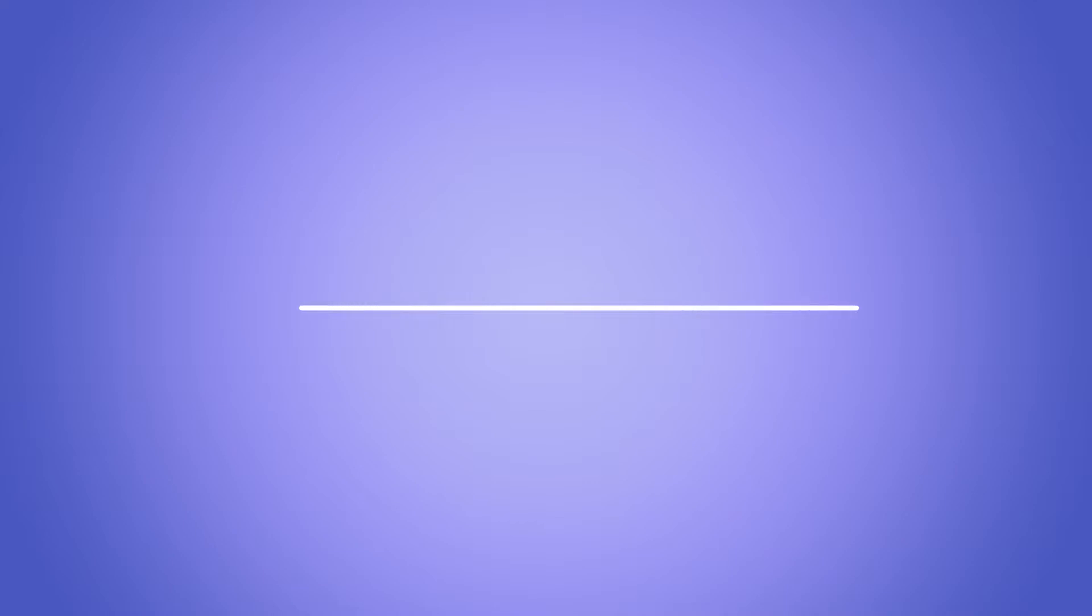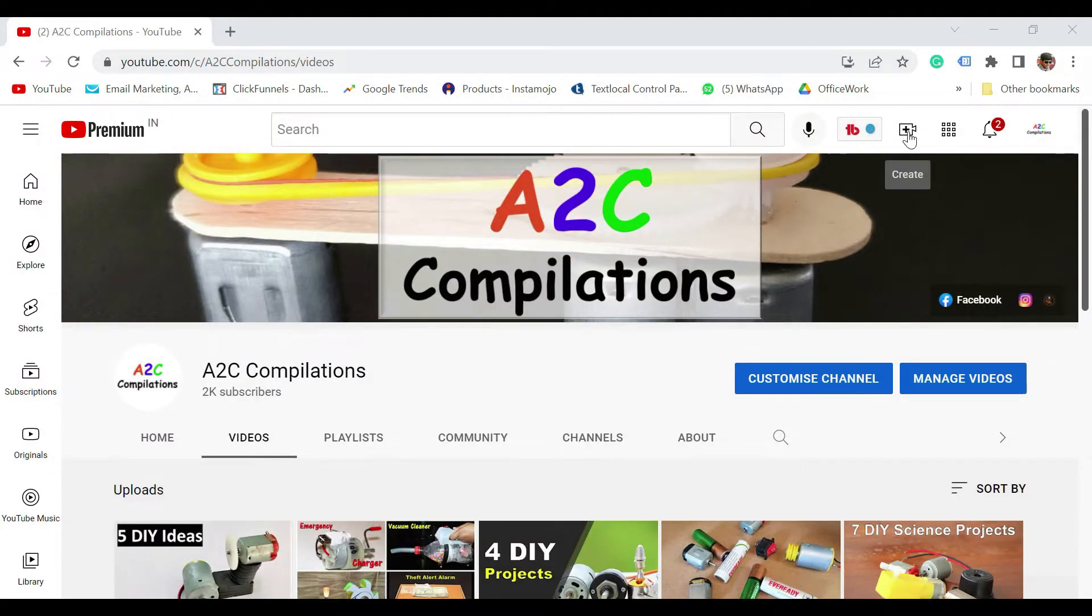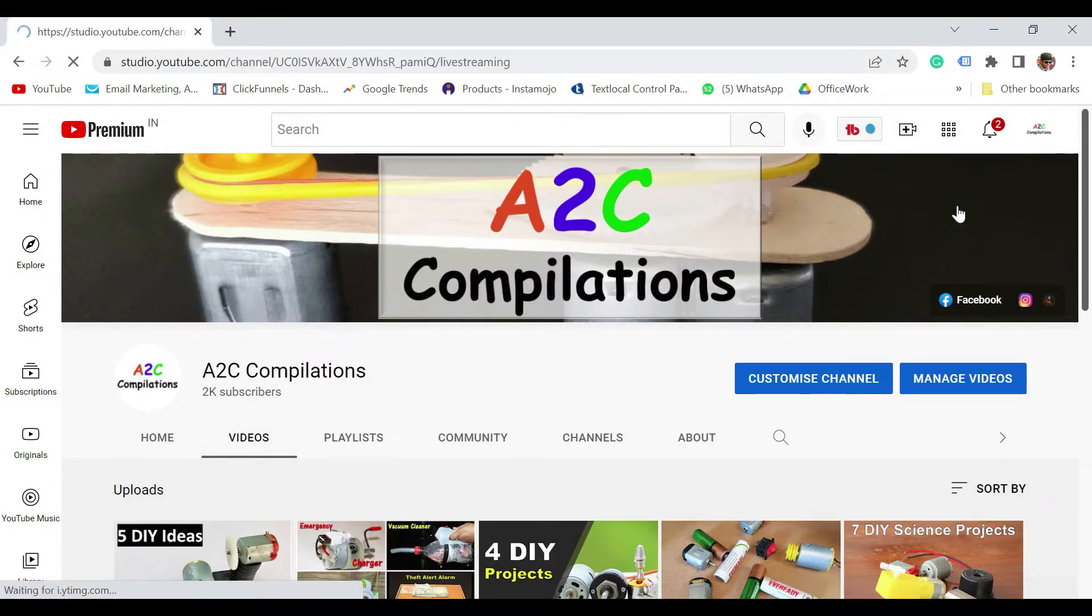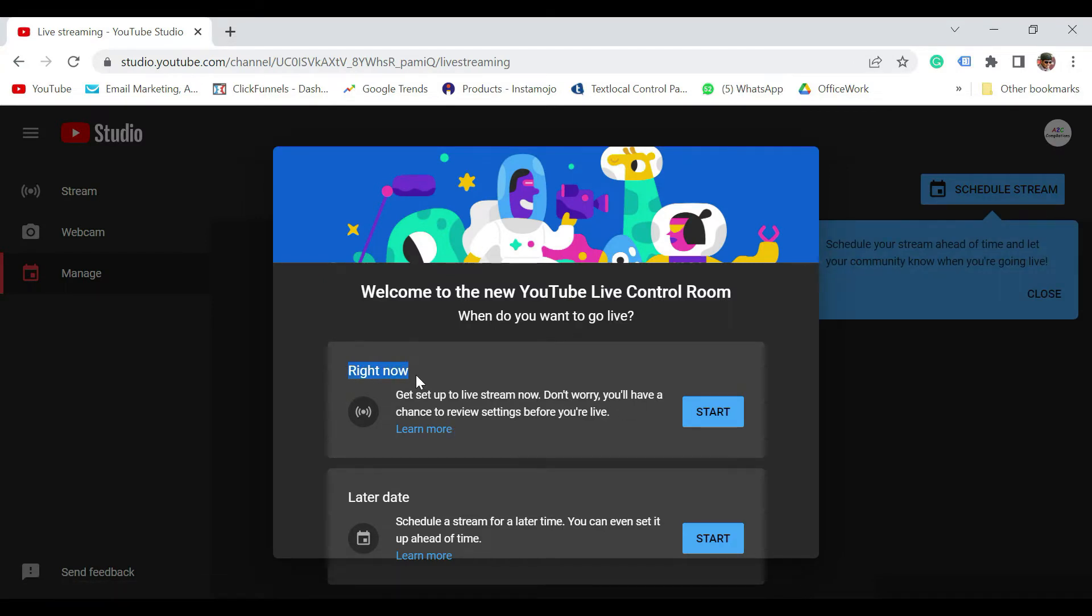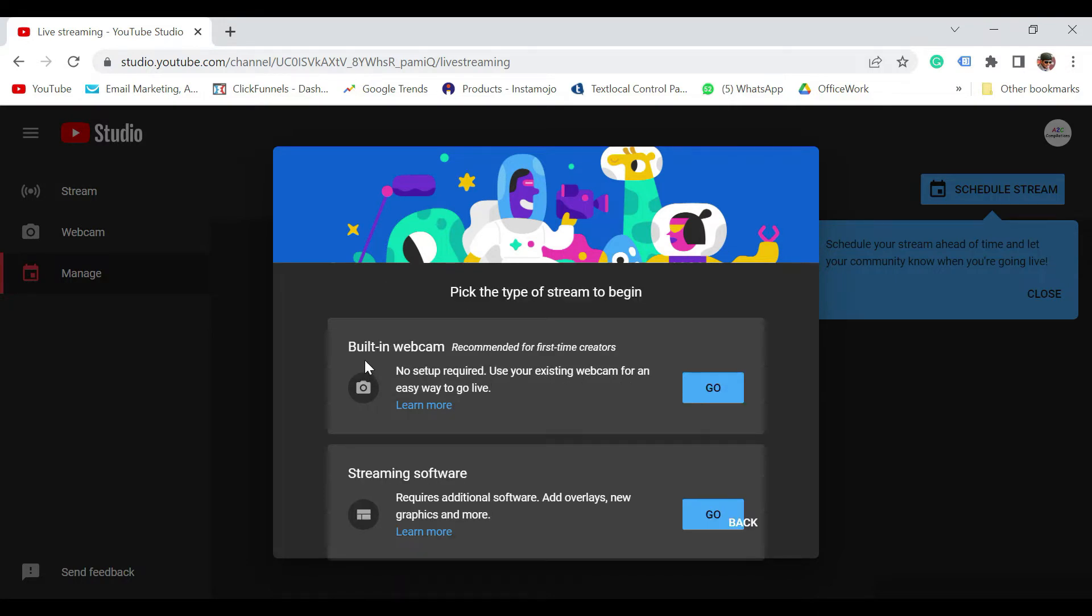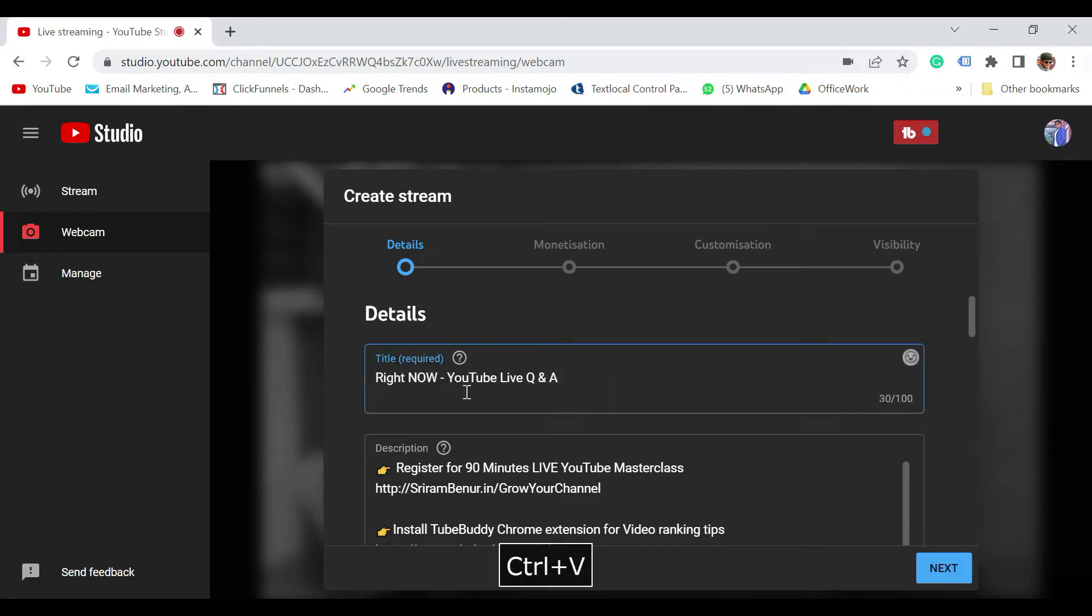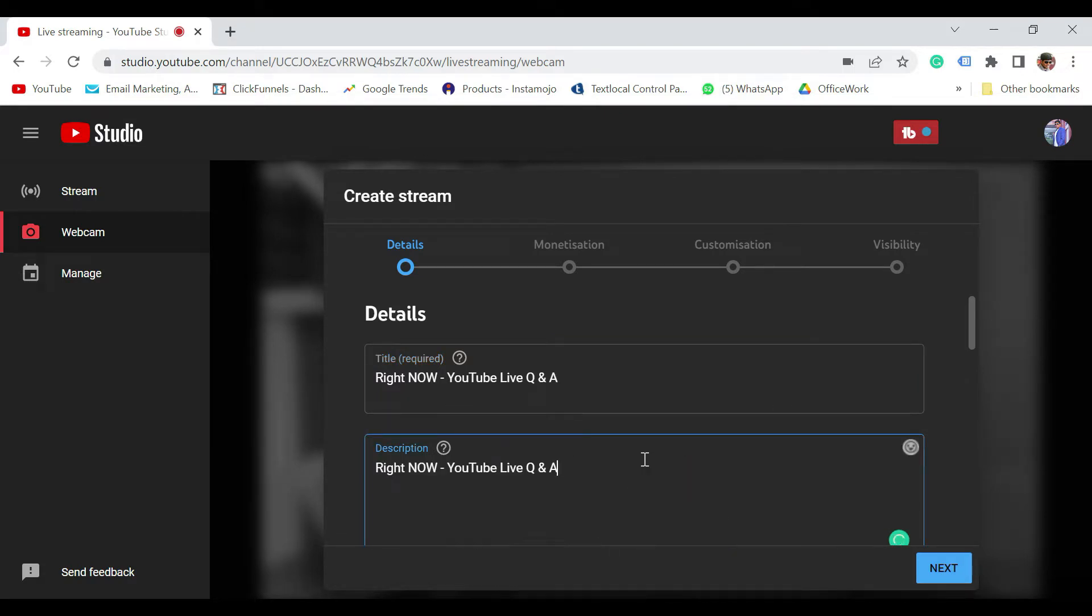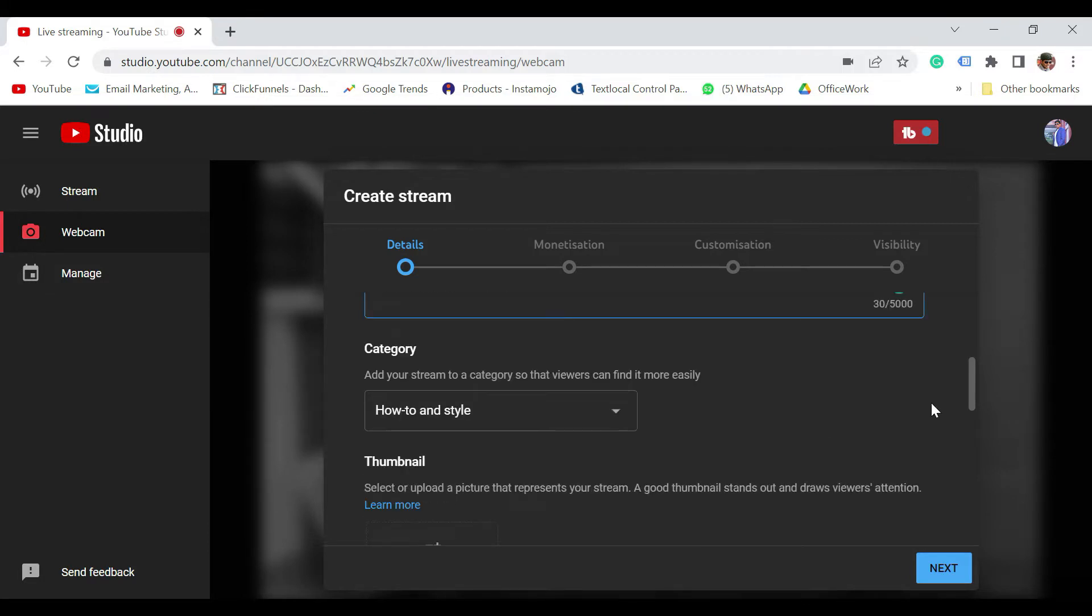Now let's see how to go live with simple steps. To go live, just click on this Create icon, click on Go Live. So this is how the interface looks, where it says do you want to go live right now, that is immediately, or do you want to go at a later date. Now say for example, I want to go live immediately. So in that case, just click on Start. It says pick up the type of stream to begin. Built-in webcam, that's what is recommended. So I'm going to select that. Now enter the details of the live session that you are doing. Say for example, I'm going to write as right now YouTube Live. I'm also going to enter a description. Give a good description because that is important for SEO as well.